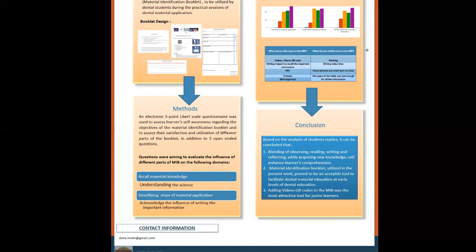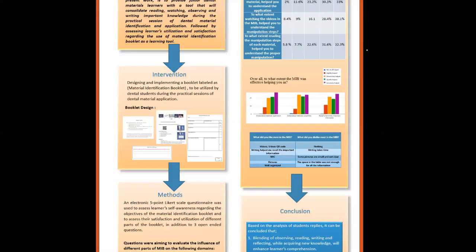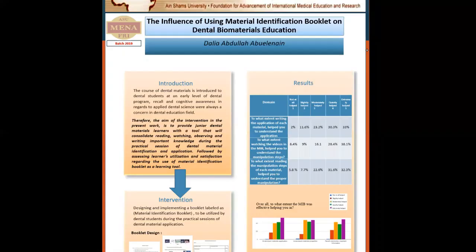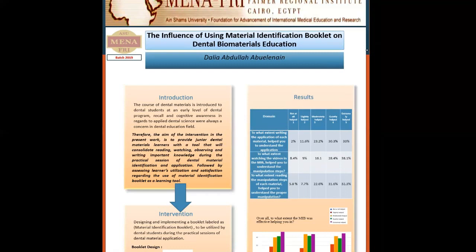Questions were aiming to evaluate the influence of different parts of the material identification booklet in the following domains: recall essential knowledge, understanding the science, simplifying steps of material application, and acknowledge the influence of writing the important information.